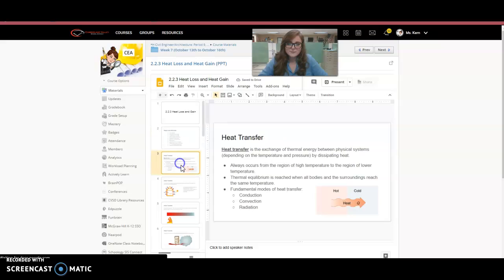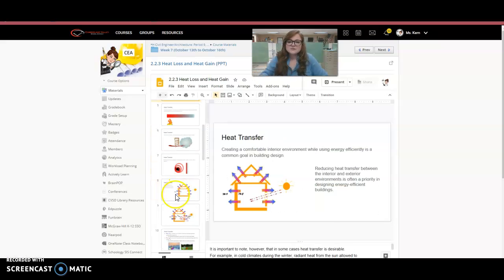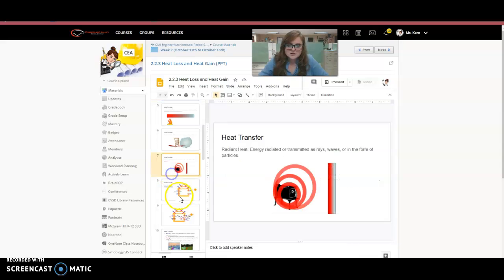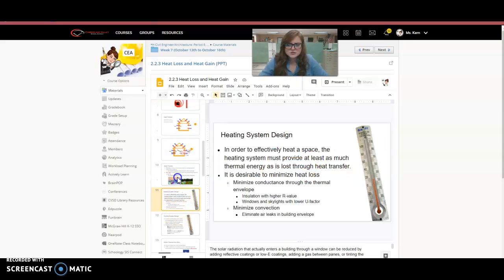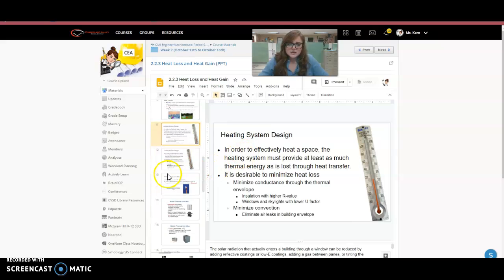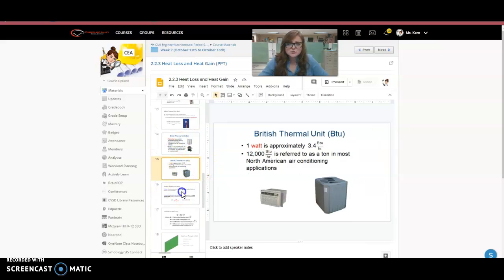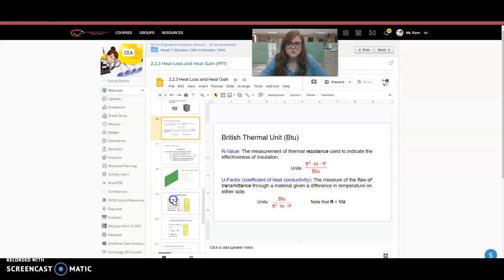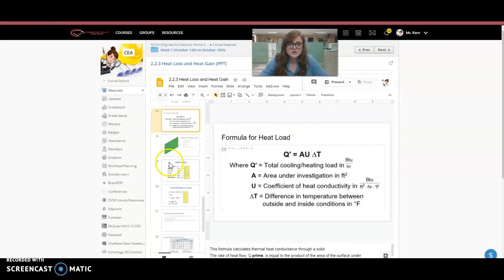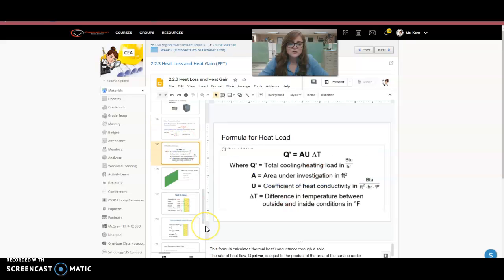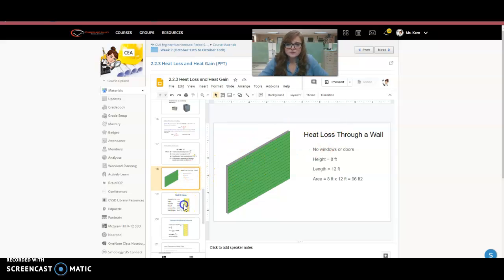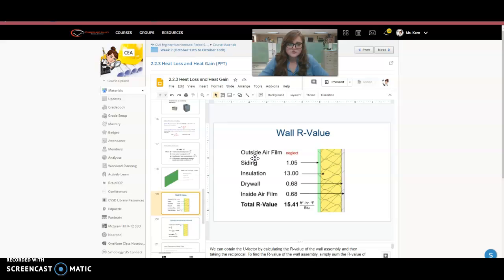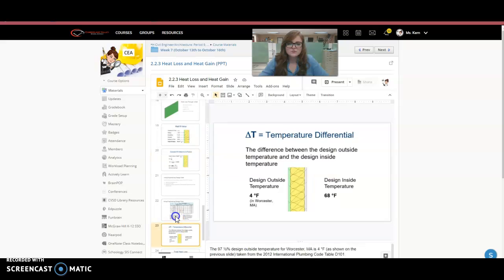So there's a PowerPoint and you're going to be working through that PowerPoint talks about heat transfer, the different types of heat transfer. Then it talks about heating system designs, goes into BTUs, what is a BTU, and then how to calculate the heat load of a building, of the wall. So this is just for a wall with no windows or doors, talks about all the R values of that wall. So every part of that wall, the interior, the siding, insulation, drywall, all that kind of fun stuff.